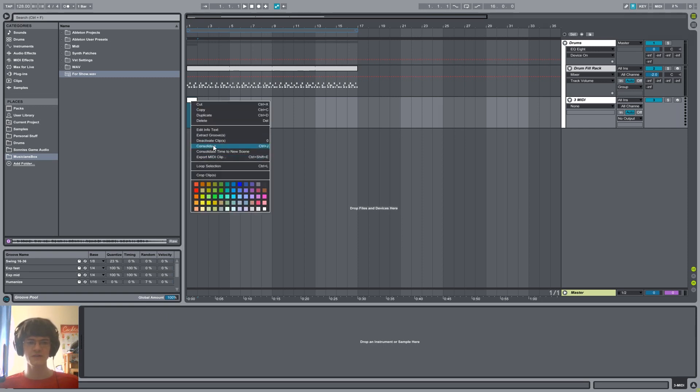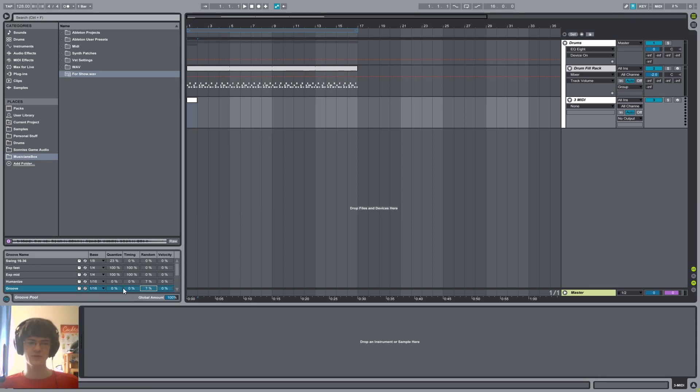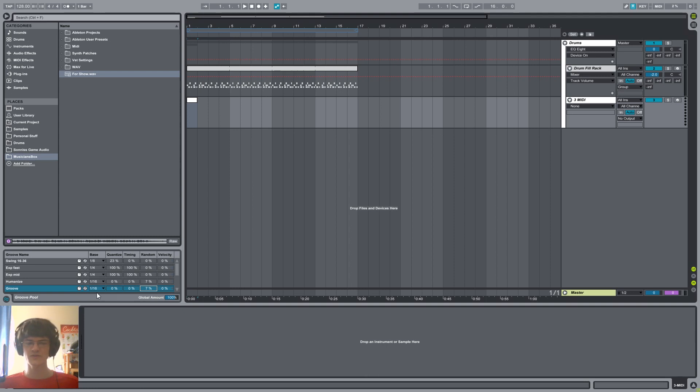Right-click it, extract the groove, get rid of the timing and add a little bit of randomness factor. I like 7%, and leave the base at 1/16th. Or you can change it later depending on how strong you want the humanization to be.